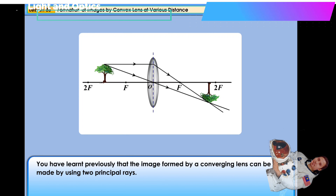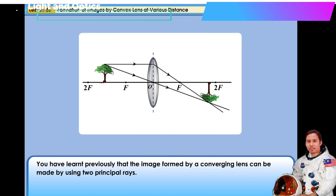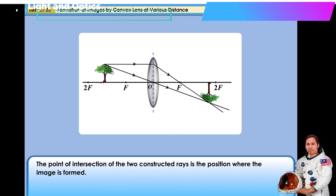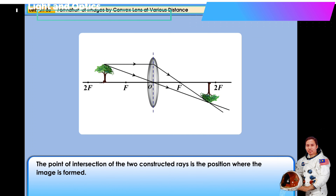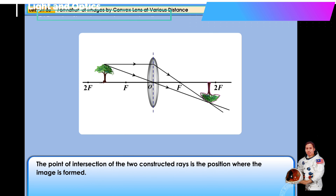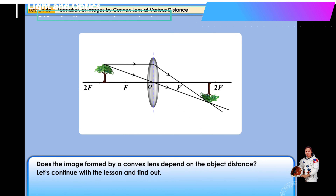You have learnt previously that the image formed by a converging lens can be made by using two principal rays. The point of intersection of the two constructed rays is the position where the image is formed. Does the image formed by a convex lens depend on the object distance? Let's continue with the lesson and find out.